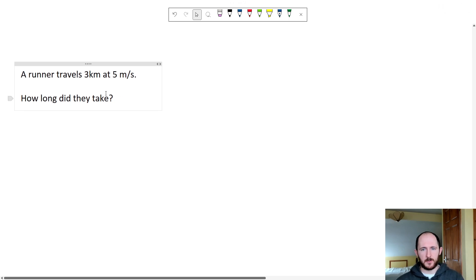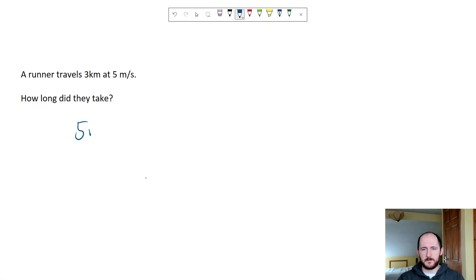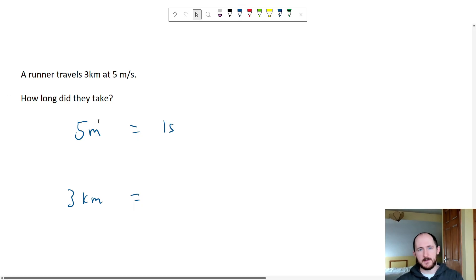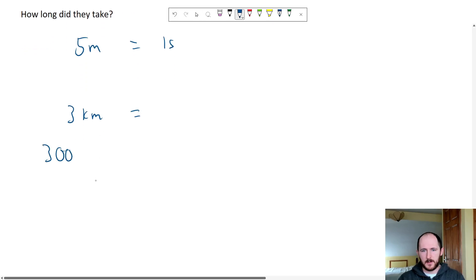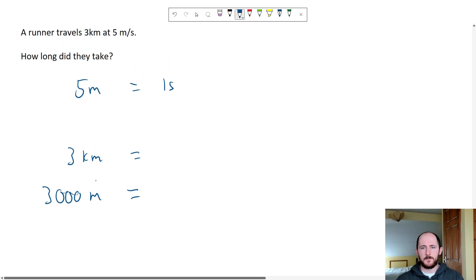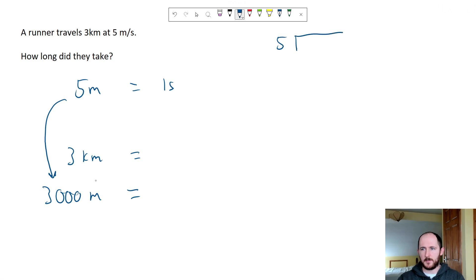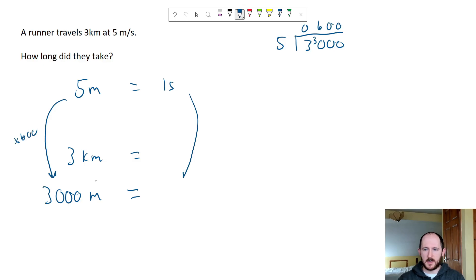Here's a good one to finish on: a runner travels 3 kilometers at 5 meters per second — how long did they take? We have 5 meters in one second. But we're looking for 3 kilometers. First convert: 3 kilometers times 1000 equals 3000 meters. Now divide 3000 by 5 to find the multiplier — that's 600. So it takes 600 seconds, which is 10 minutes to run 3000 meters.